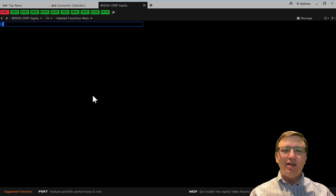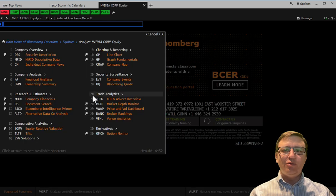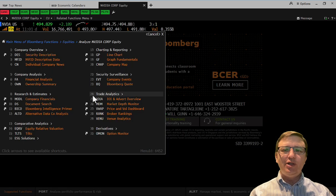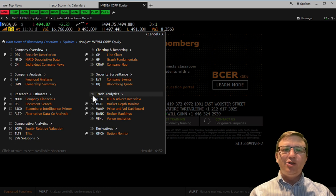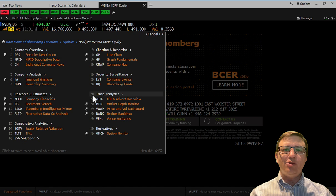Selecting this option will load the security in this Bloomberg tab. Security-specific functions will now reference this security until another is chosen.